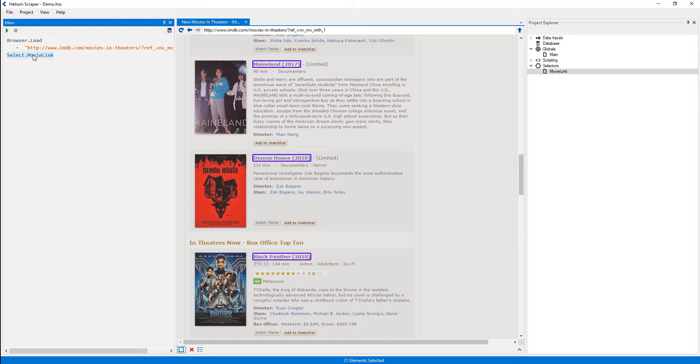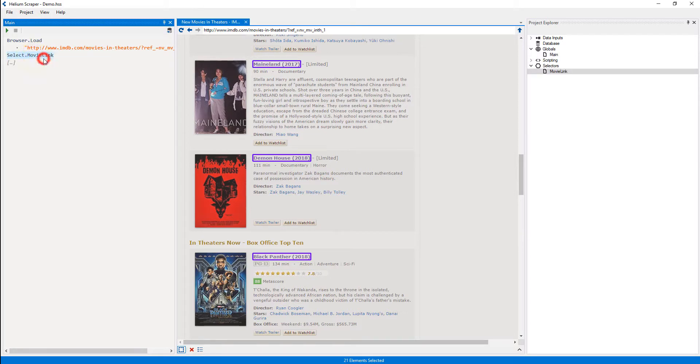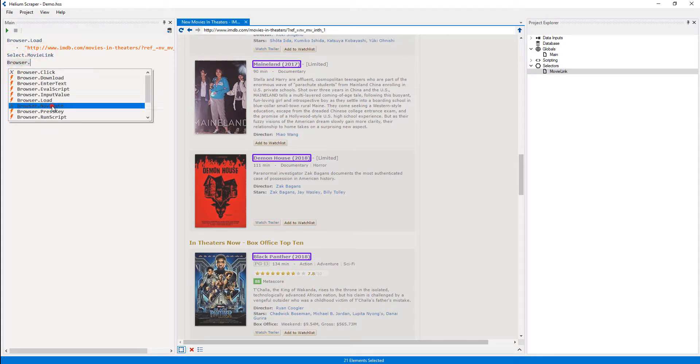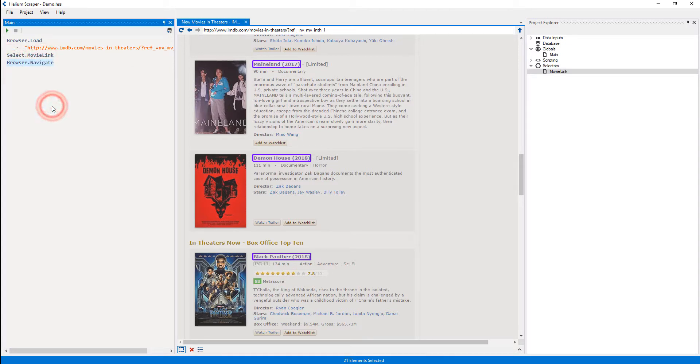Now I'll add another sibling and select the 'Browser, Navigate' action to navigate inside each of the movie links. At this point, we'll be inside one of the movie details pages.